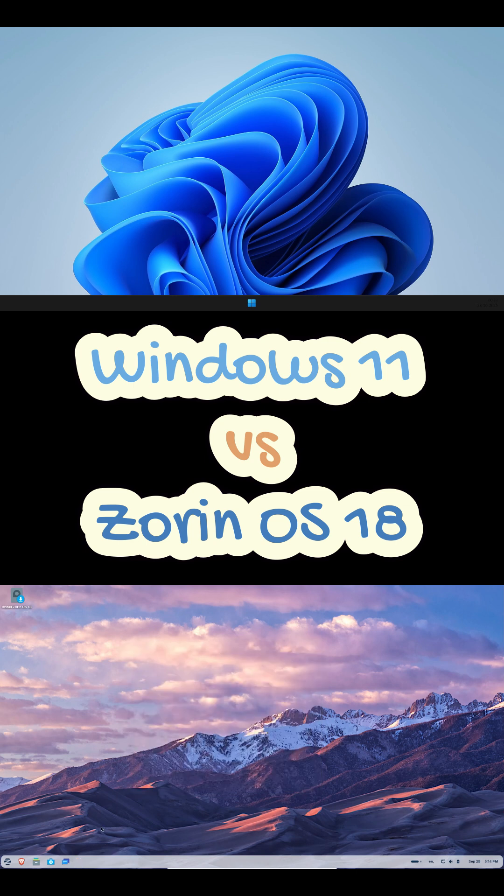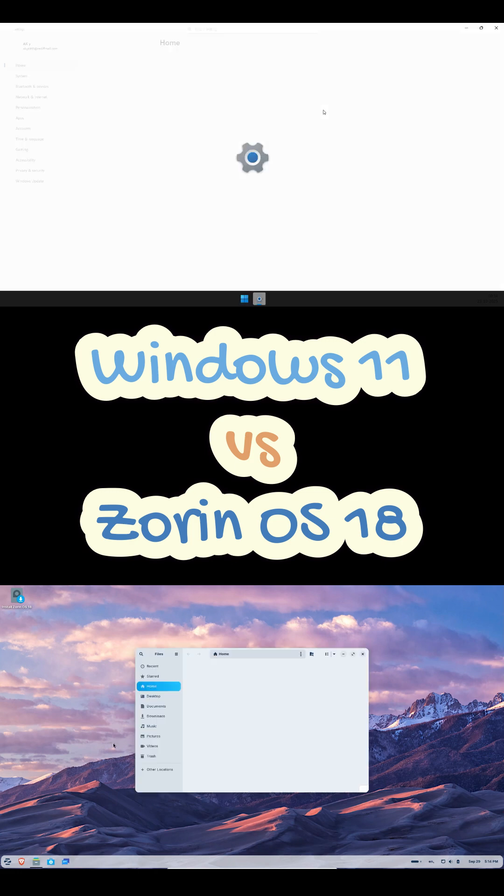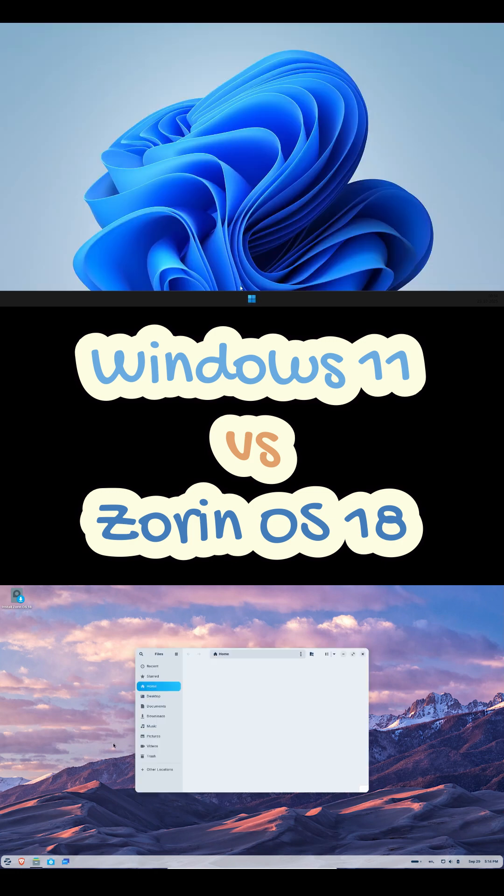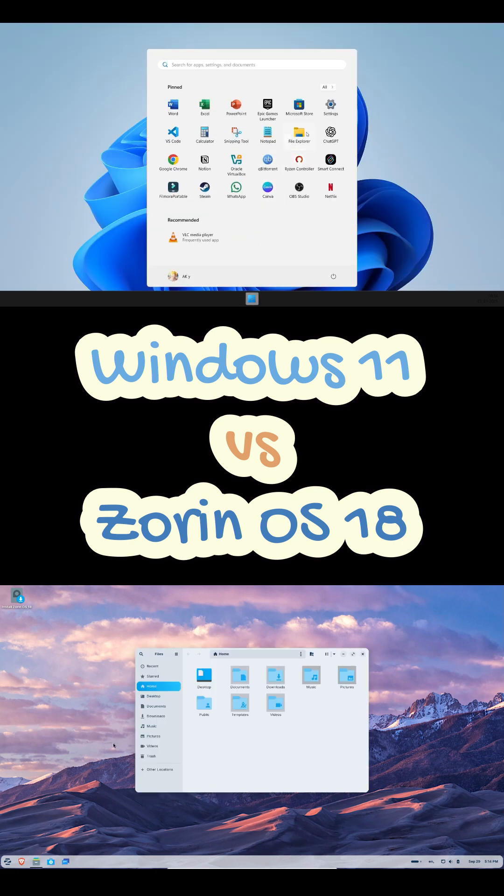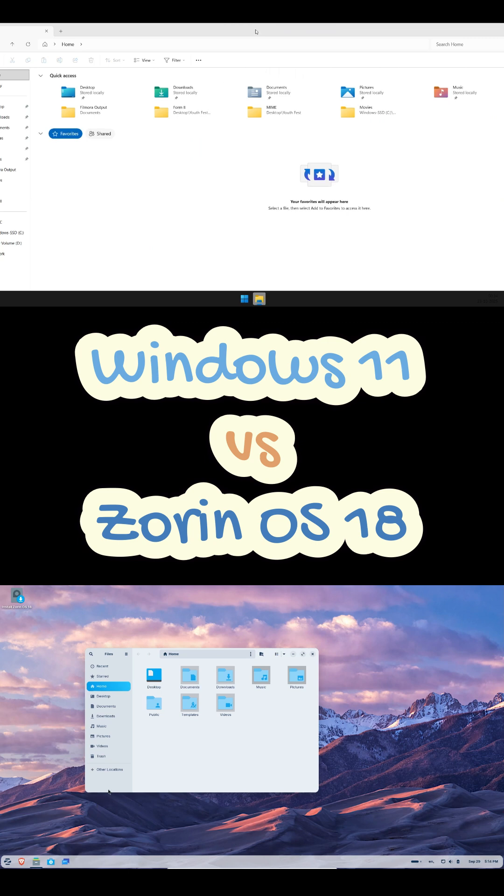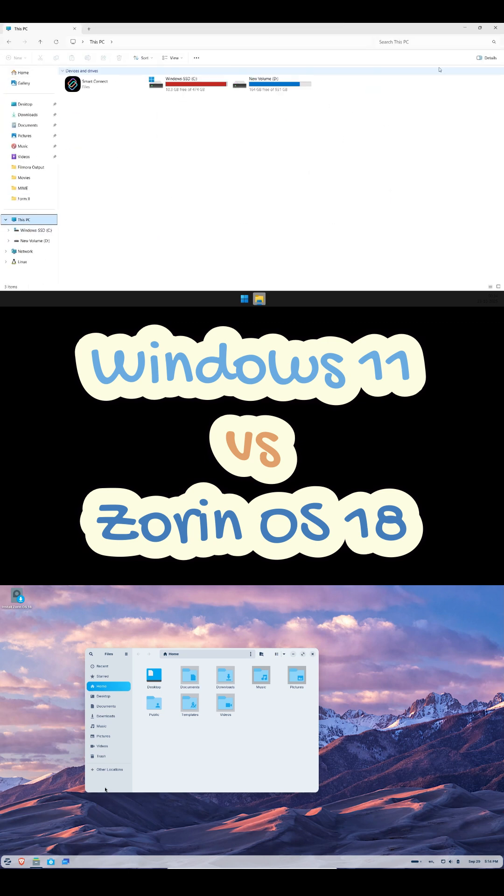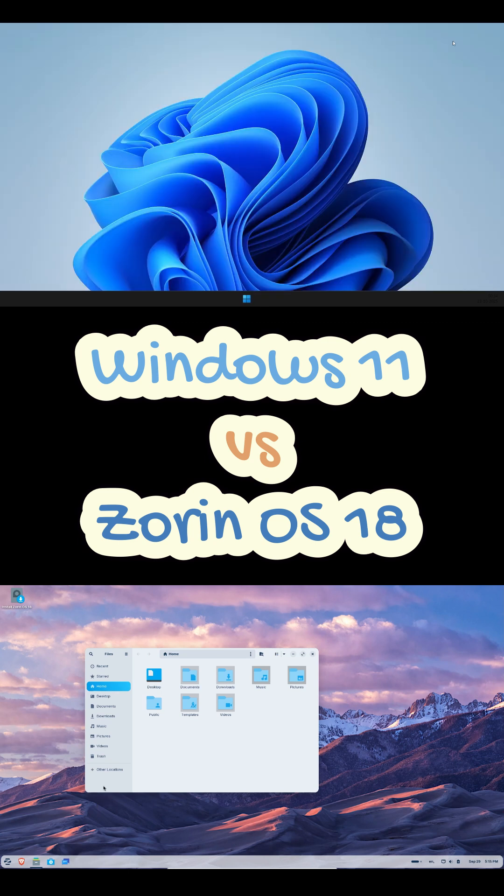It uses fewer background services and gives you full control over updates and privacy. Windows nails compatibility and anti-cheat. Zorin with Steam plus Proton runs most games great but not all.